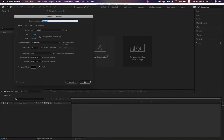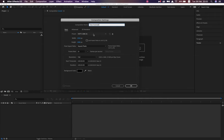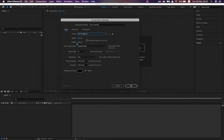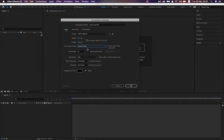Select New Composition. Comp Settings: the first thing we can do is rename this — we're going to call this 'Class Example.' Then we look at our presets. Hit this dropdown and scroll down to HDTV 1080 25. That means we're animating at full HD, 1920 by 1080 pixels, at 25 frames per second — industry standard. Make sure Pixel Aspect Ratio is set to Square Pixels; if it isn't, things look really weird until you actually render.